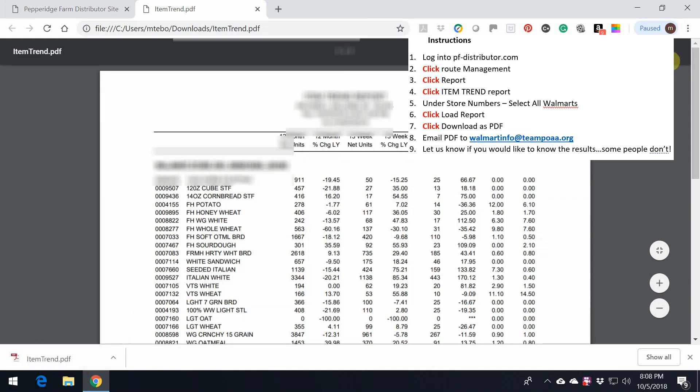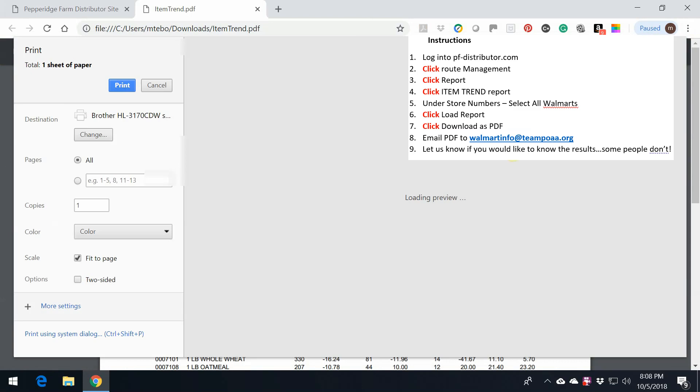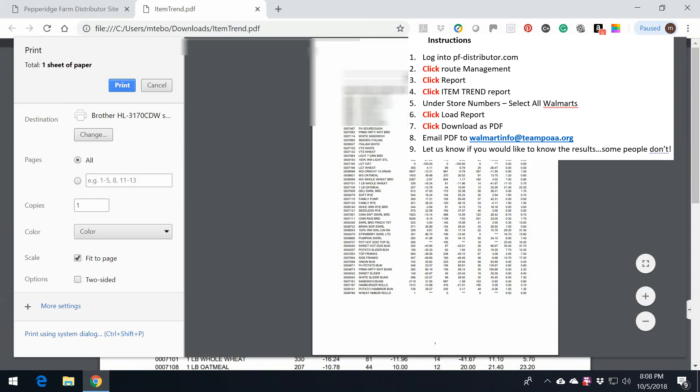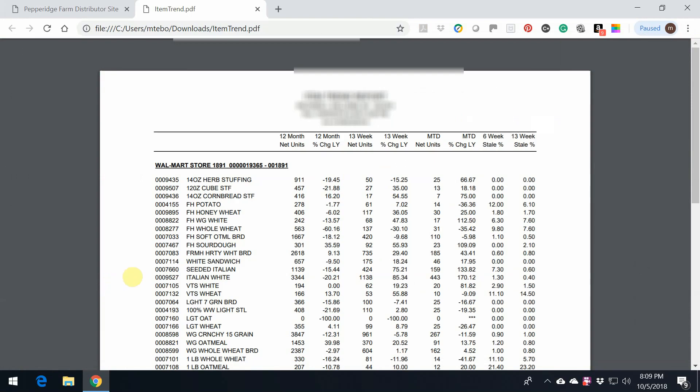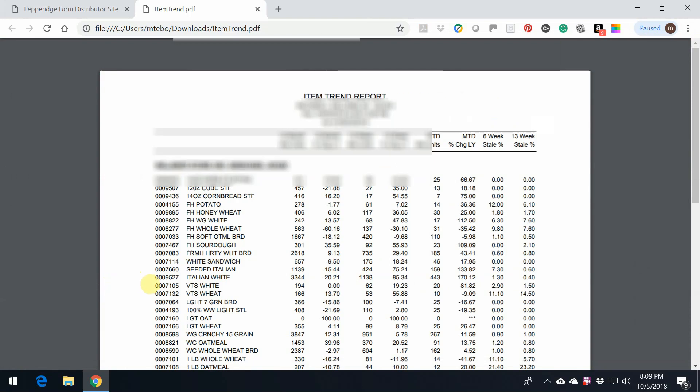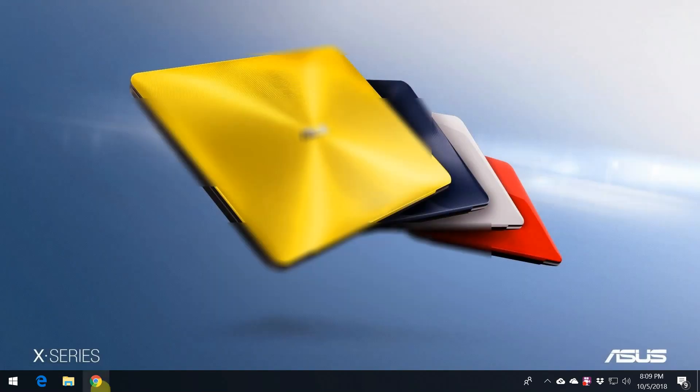And then from here, you can also just go ahead and print it. As you can see, much cleaner than doing the right-clicking. Now that that is done, we can actually close out of all this.